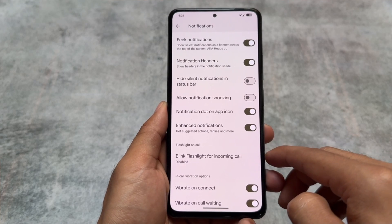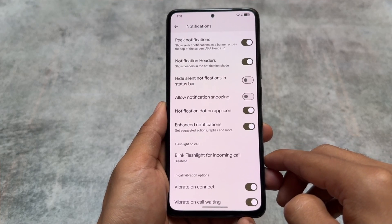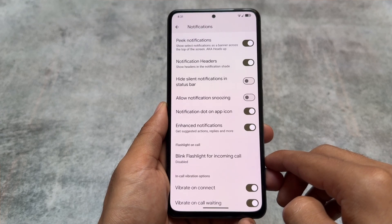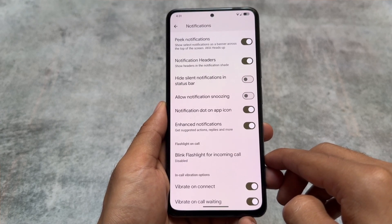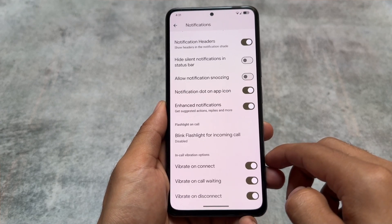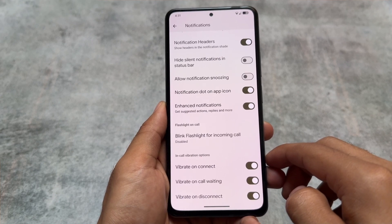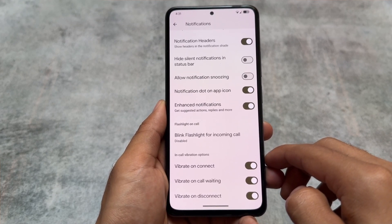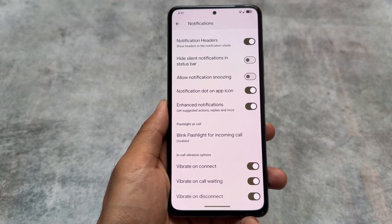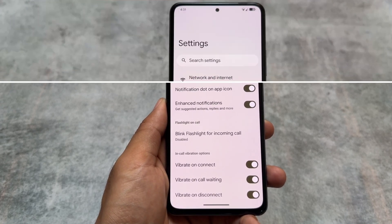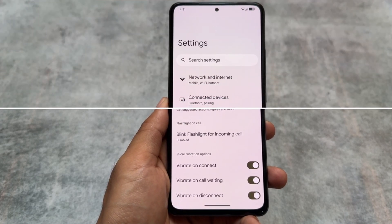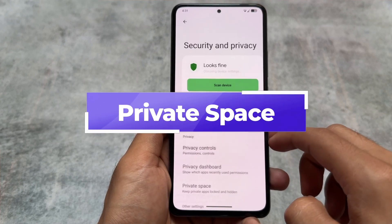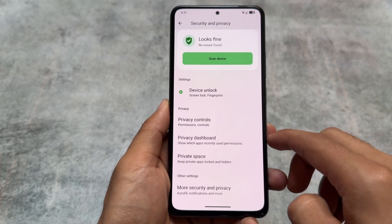Moving on to the notification section — you'll find the peek notification option available, along with notification headers. Some things have been renamed, and in-call vibration options are present. It's not bringing any specific hub for all customizations, but there are very useful options spread across various subsections.